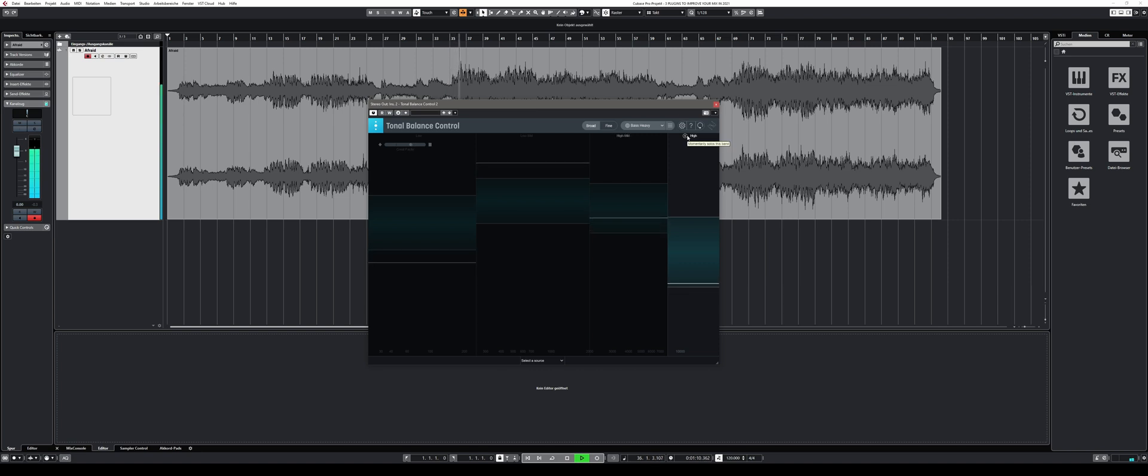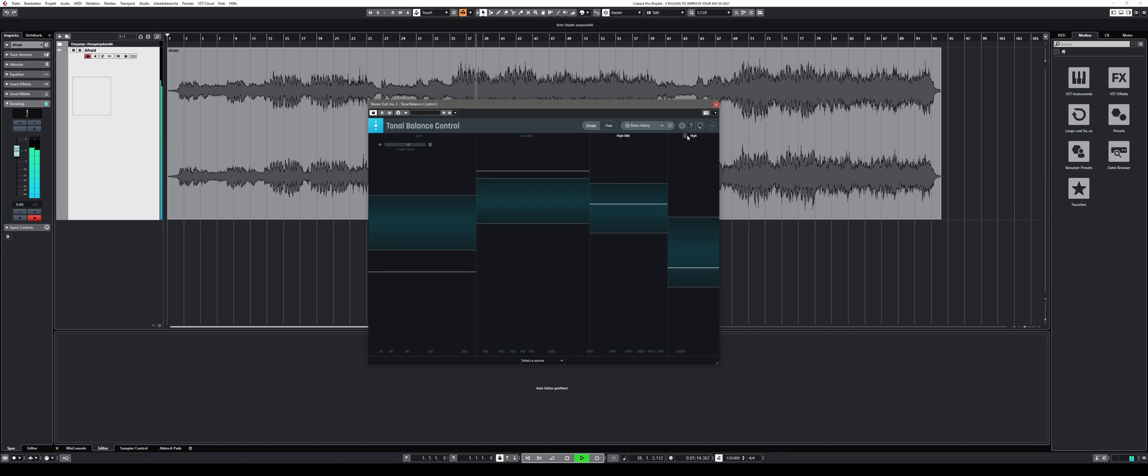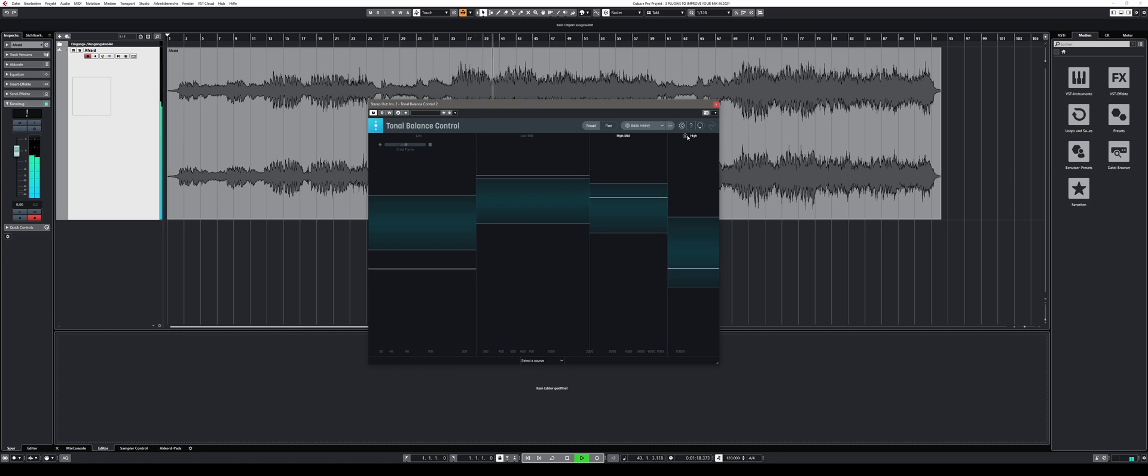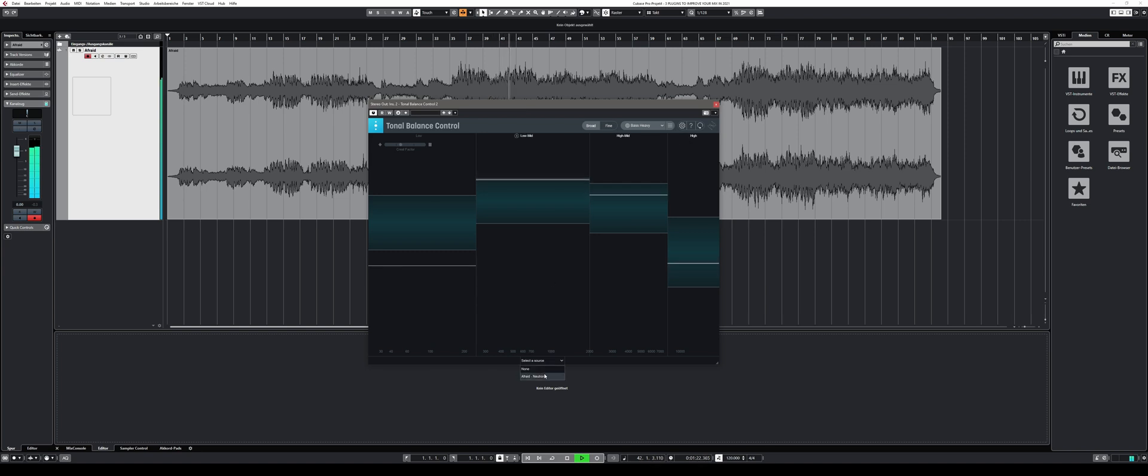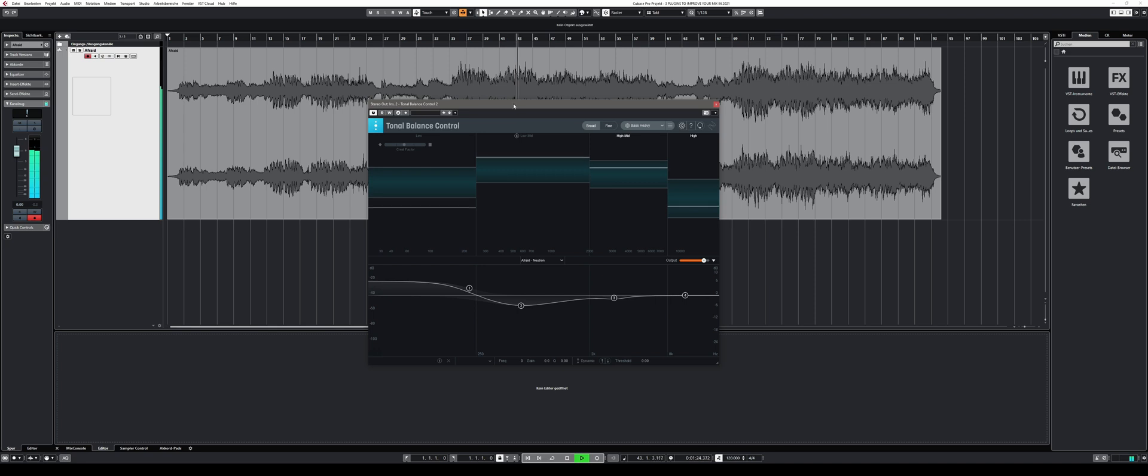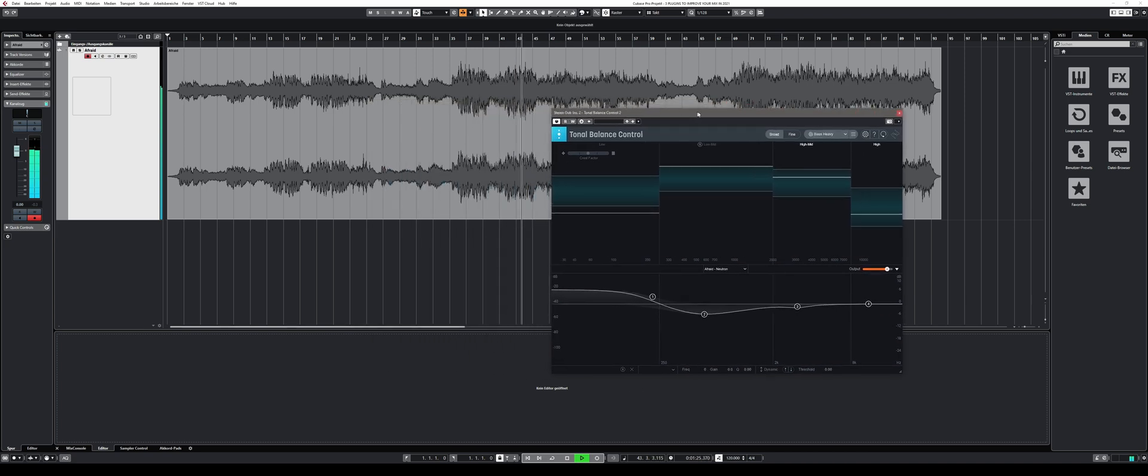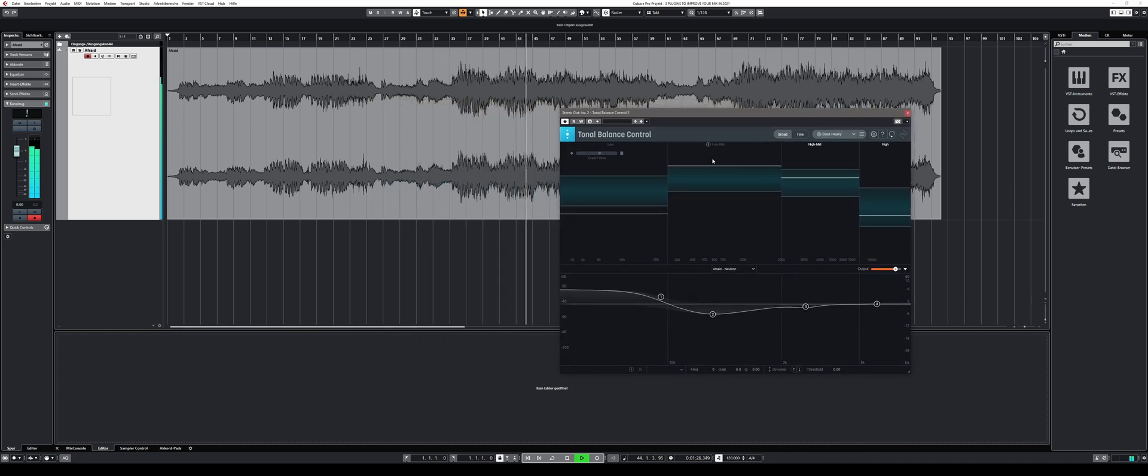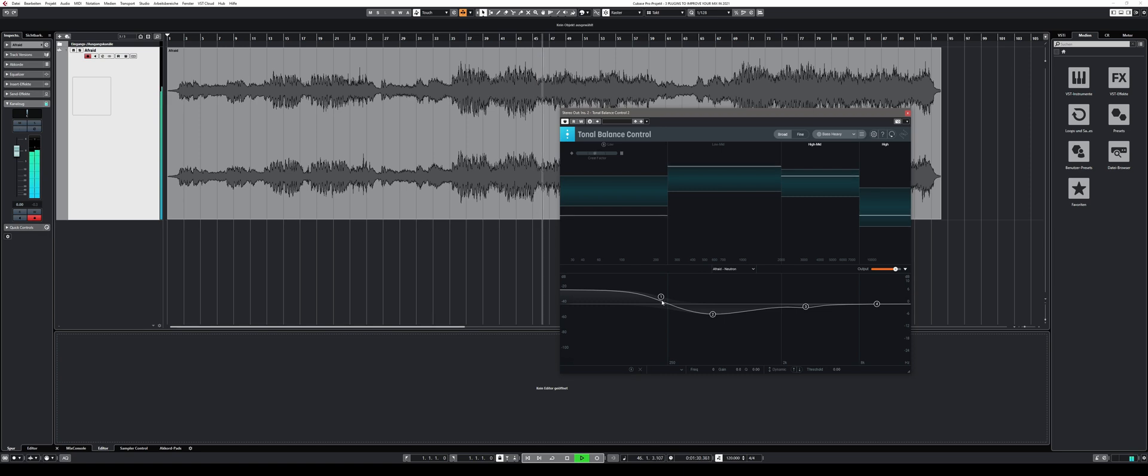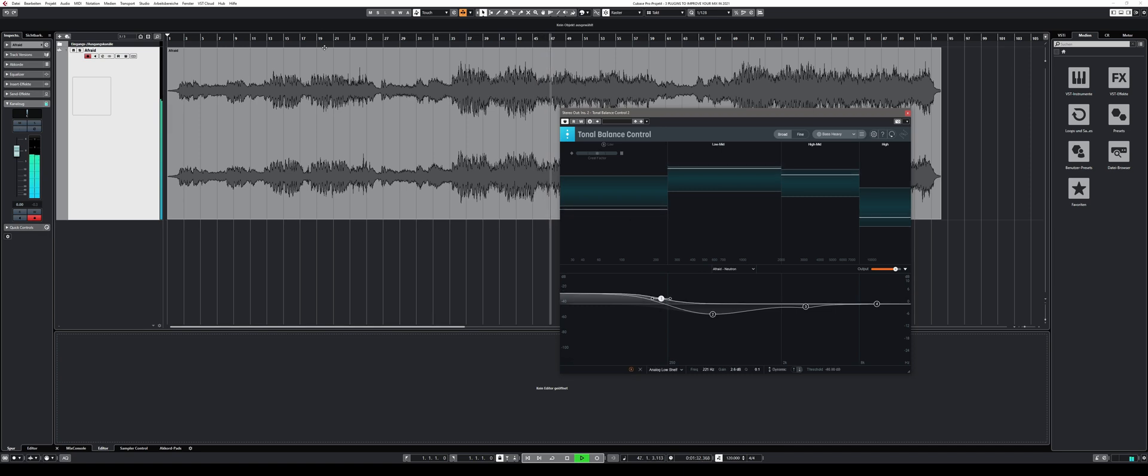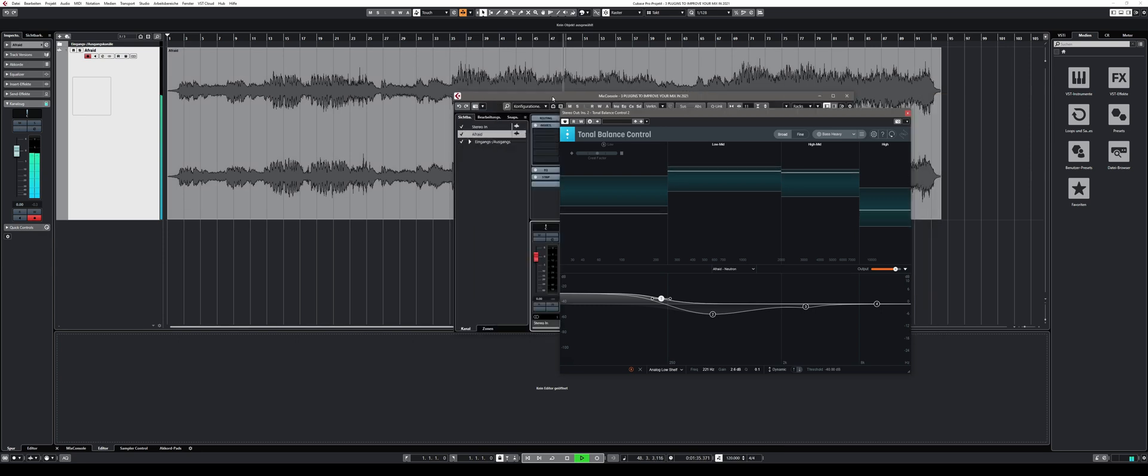The cool thing with Tonal Balance Control is that if you use other iZotope products such as Ozone 9 Advanced, Neutron 3 Advanced or Nectar 3 Plus, you can open those plugins directly through Tonal Balance Control and make adjustments instantly. iZotope also offers a so-called Tonal Balance Bundle and if you are thinking of buying your way into the iZotope ecosystem this might be the right one for you.